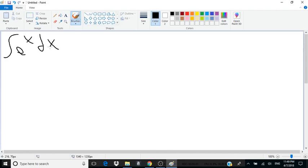Hello everyone. Today I will be solving the integral of e to the x with respect to x more rigorously, rather than simply deducing that since the derivative of e to the x is e to the x, the integral of e to the x is just e to the x plus an arbitrary constant of integration.